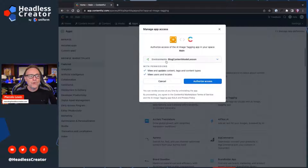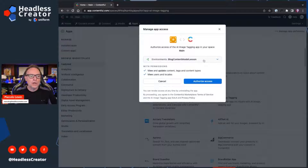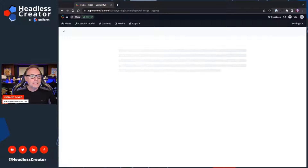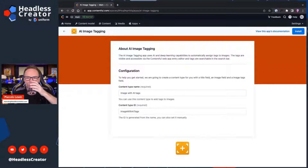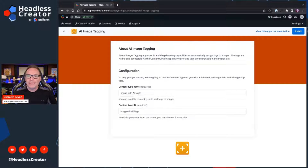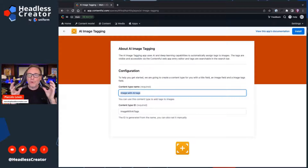Authorize it for the environment you want. If you have multiple environments, you're going to have to install it in all environments. I'm going to install it in this blog content model lesson environment, so I'll go ahead and say Authorize Access. It's going to force you to create a sample content type that shows you how to set up the AI tags fields. I'm going to create one as a wrapper around my media — I'll call it Media Asset. Click on Install.